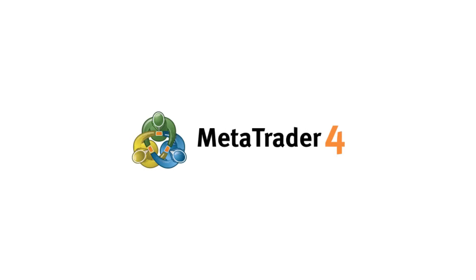I will be using MetaTrader 4 as I think this is the best platform for new traders and most brokers offer this platform with their accounts.